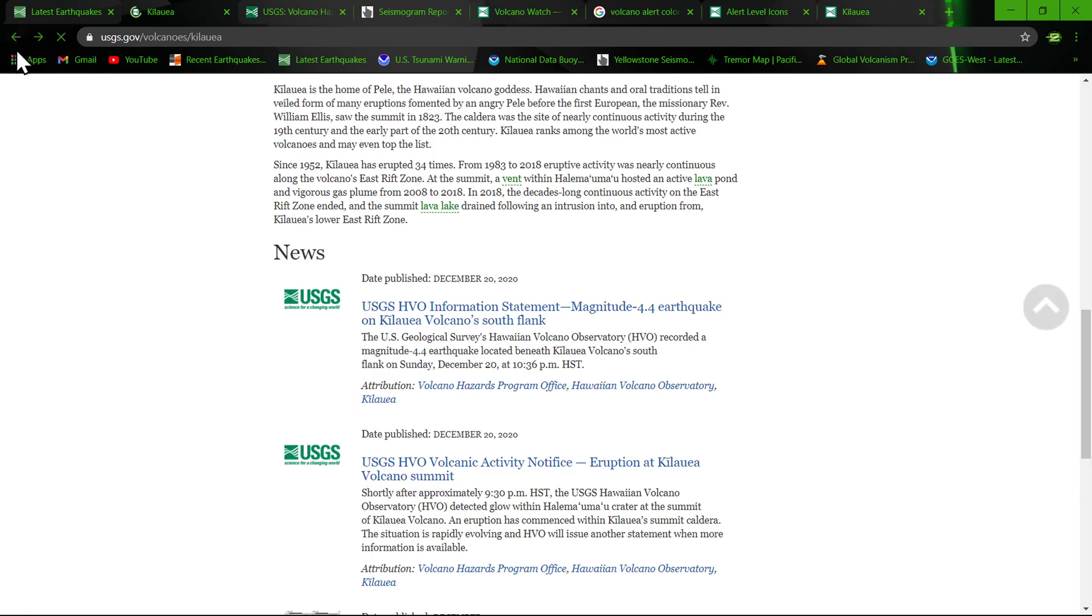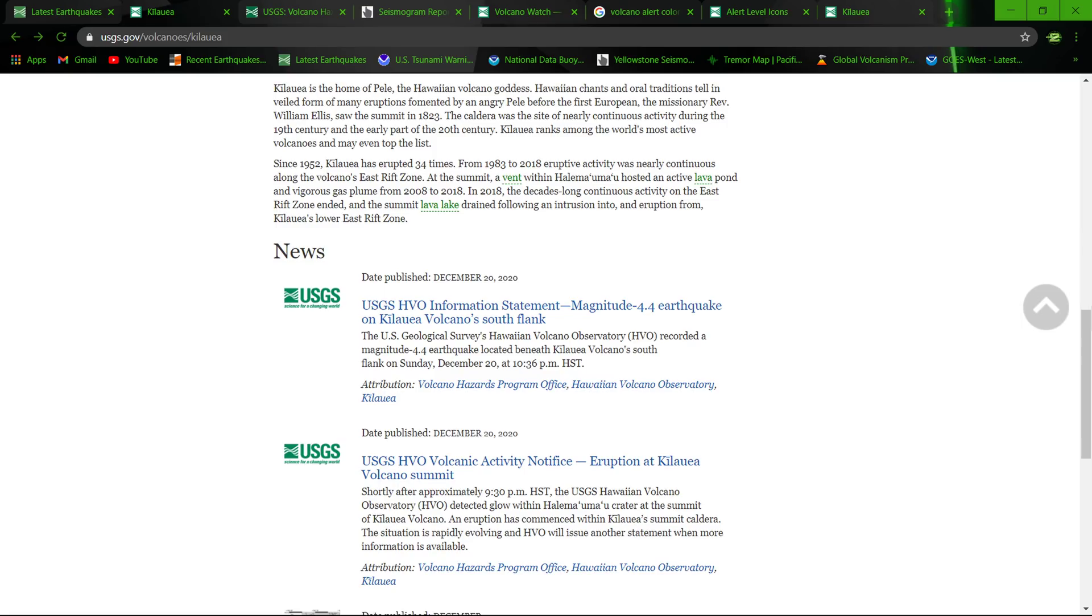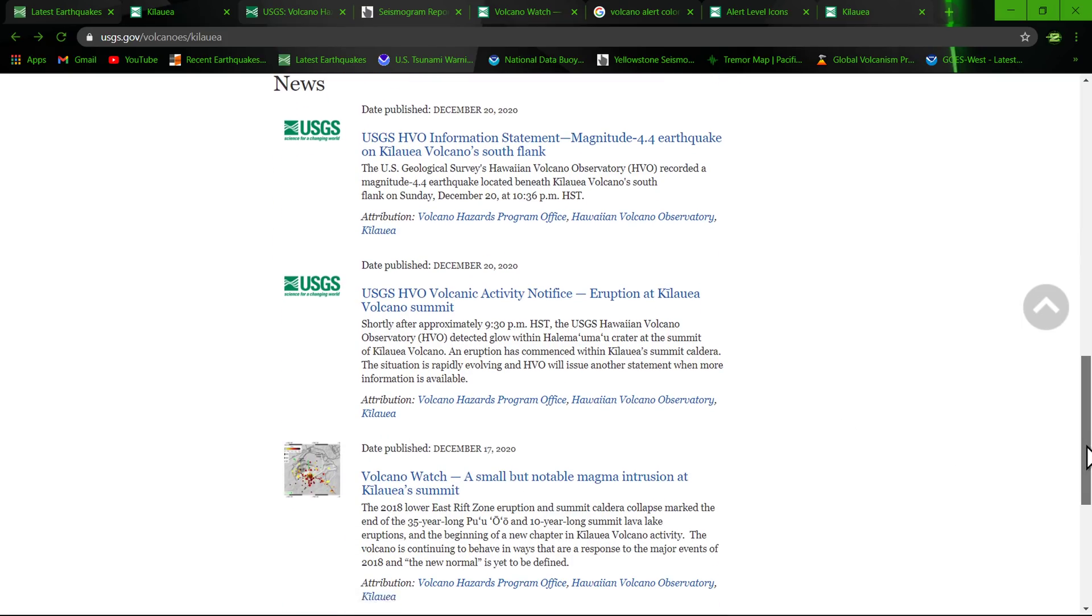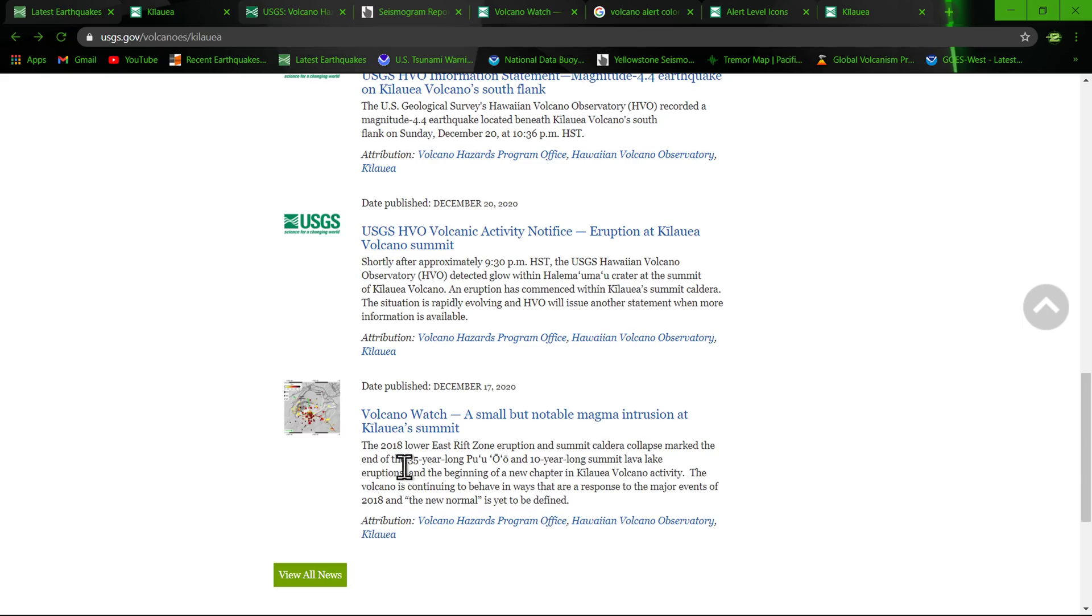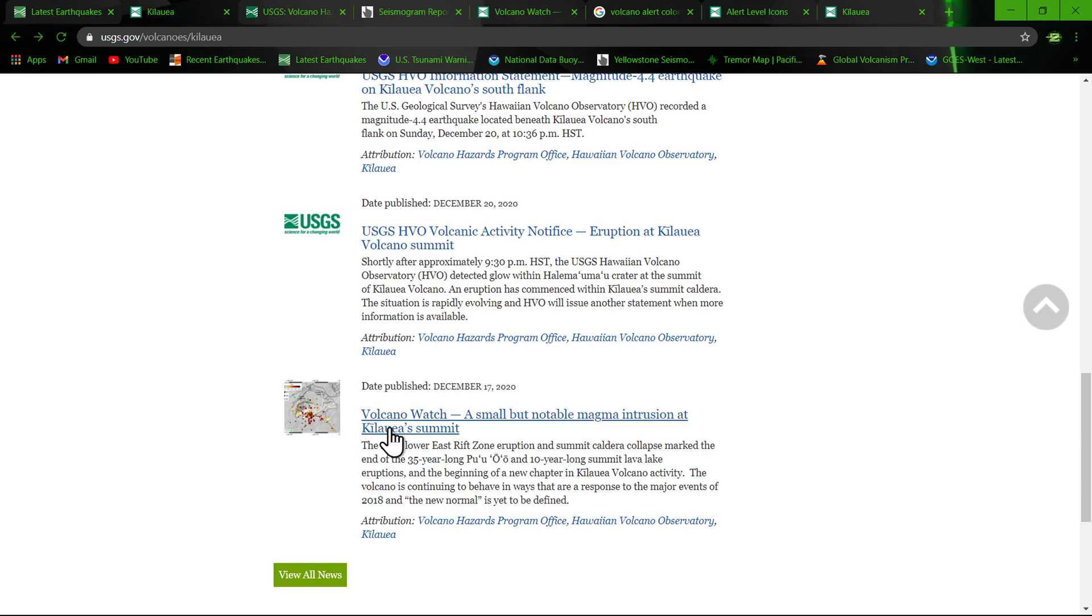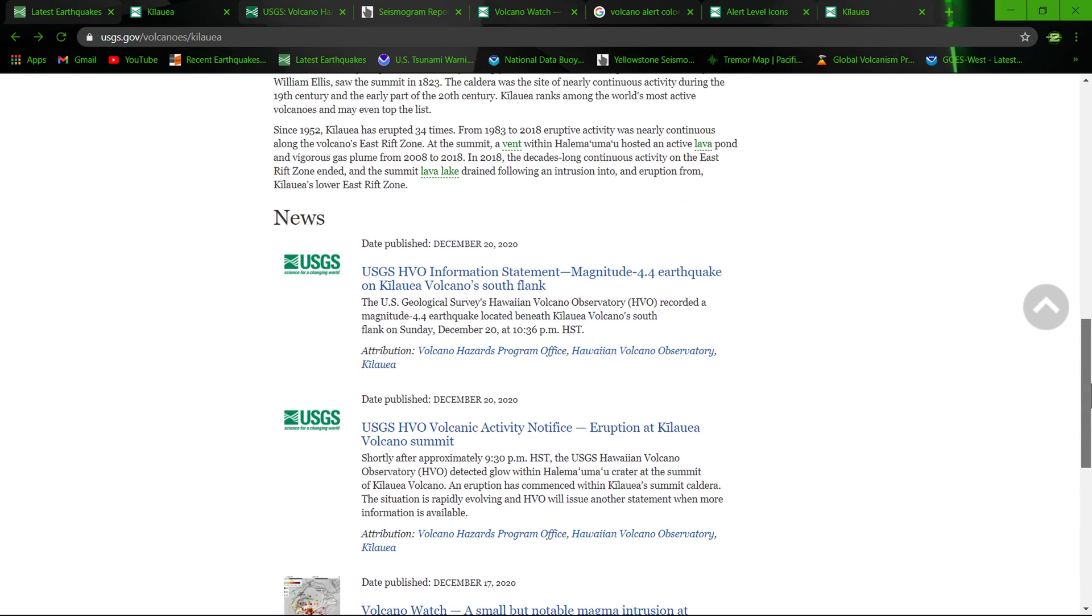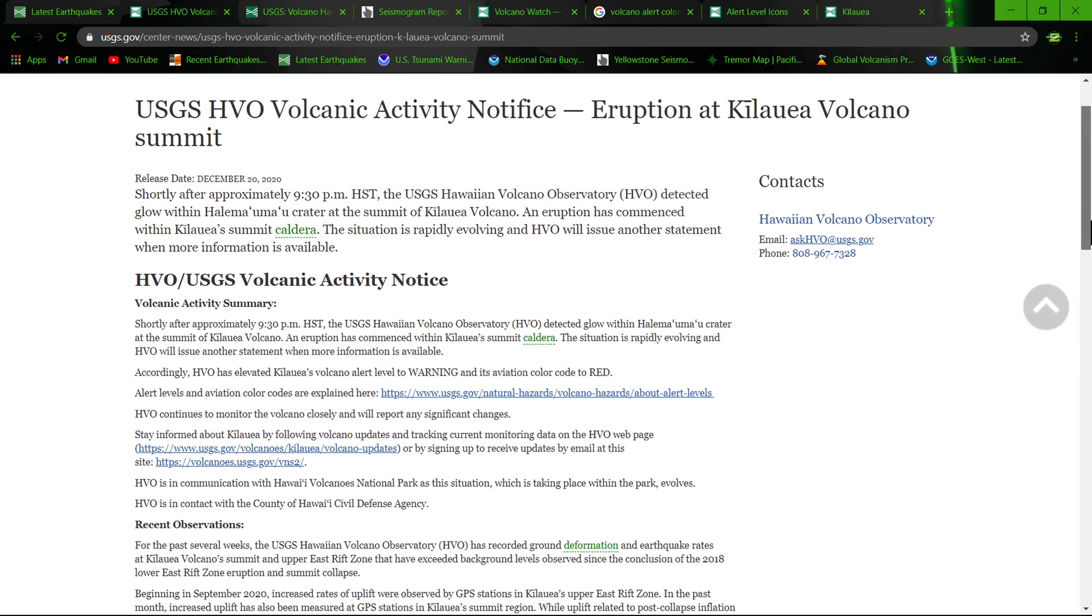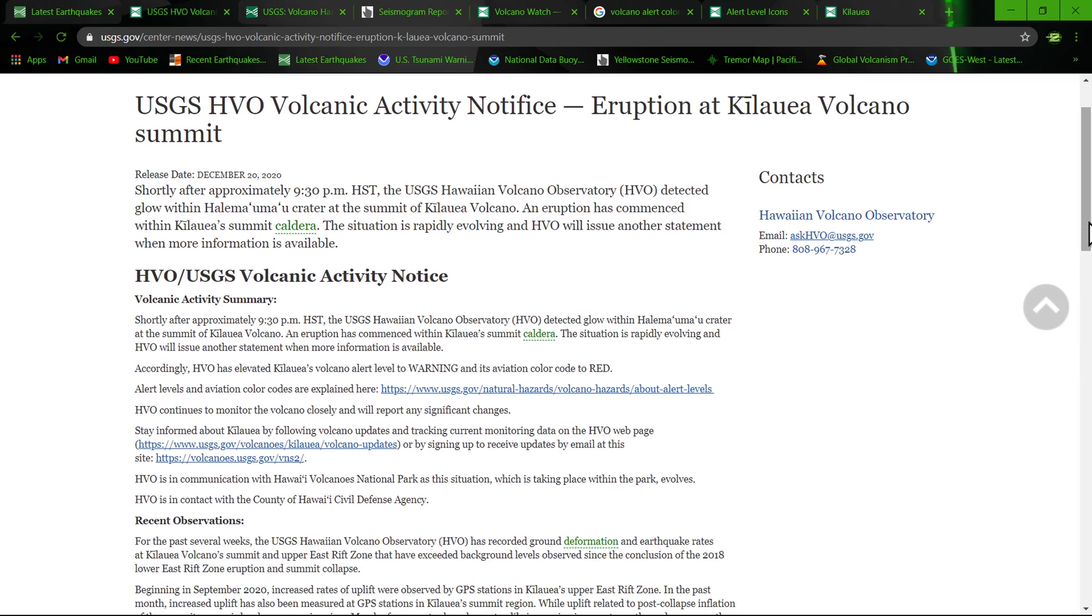Remember a couple days ago they put out an article and I did an update video about the small but notable magma intrusion at Kilauea summit which occurred earlier this month. There was the article and they talked about it. If you didn't watch the video go check that out here on the channel or you can read this specific article from the HVO. Definitely had some magma intrusion there.